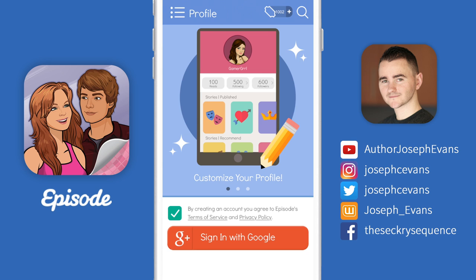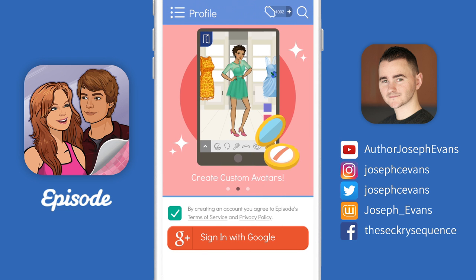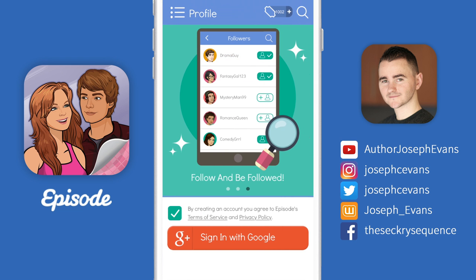The first thing you're going to see are a few splash screens, which just give you a brief overview of what these profiles do. All you need to do is press the tick box to agree to the Episode terms of service, then click sign in with Google.